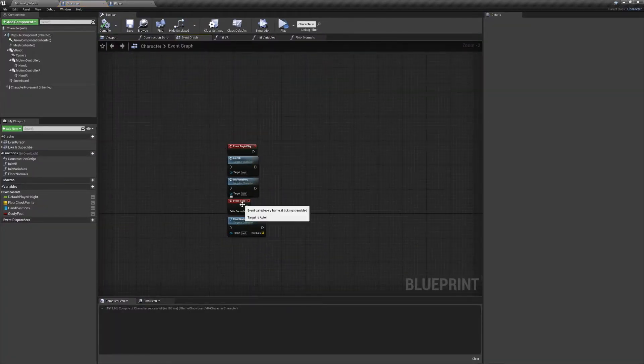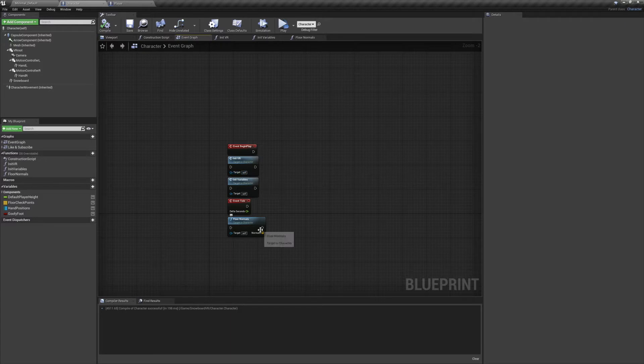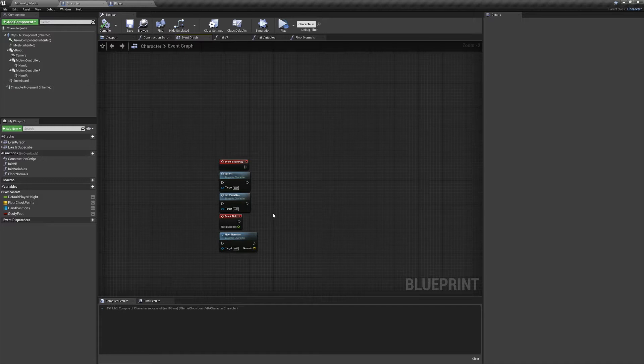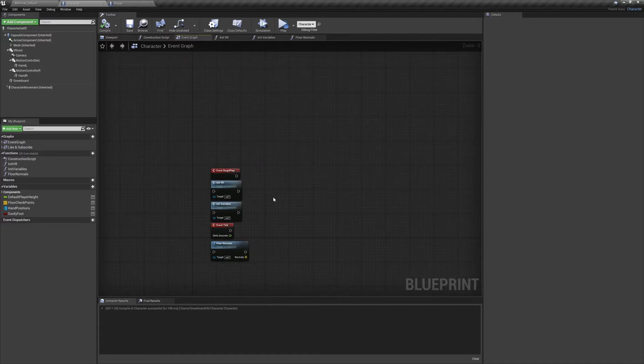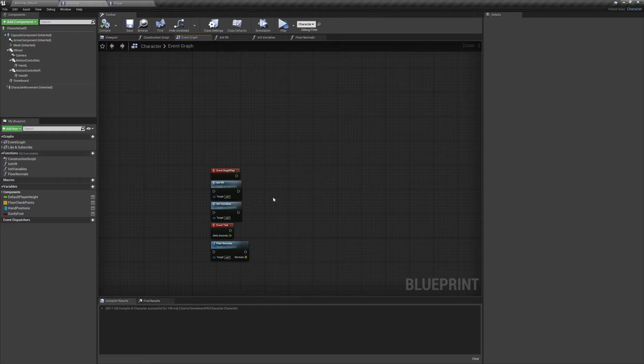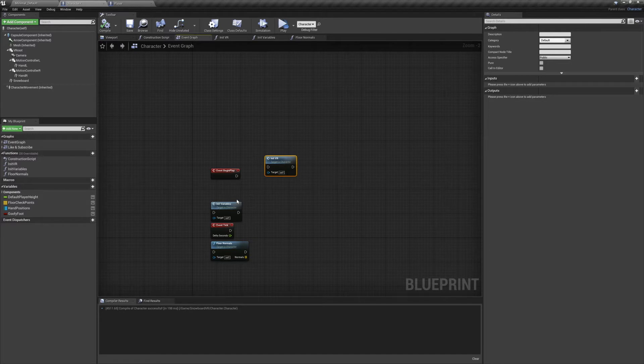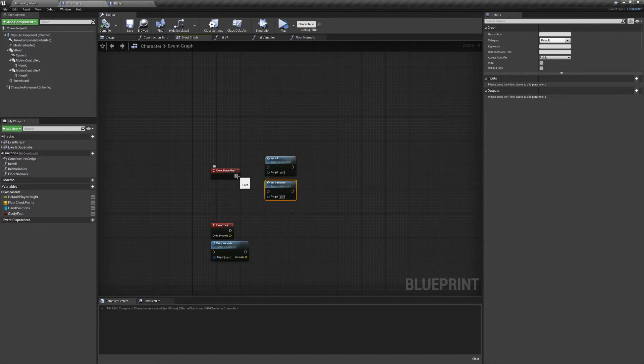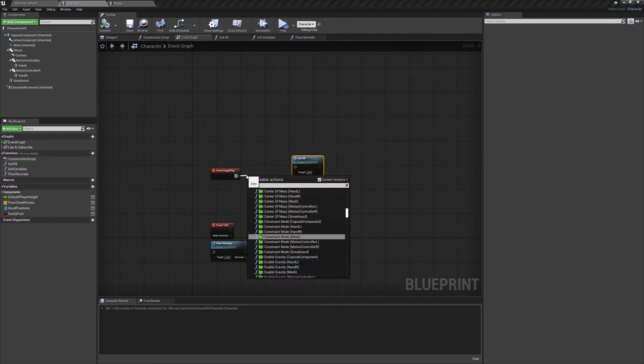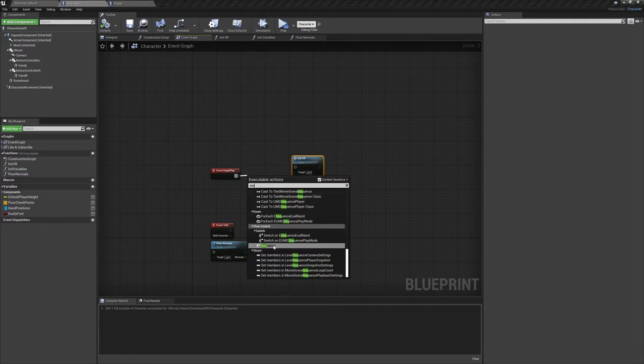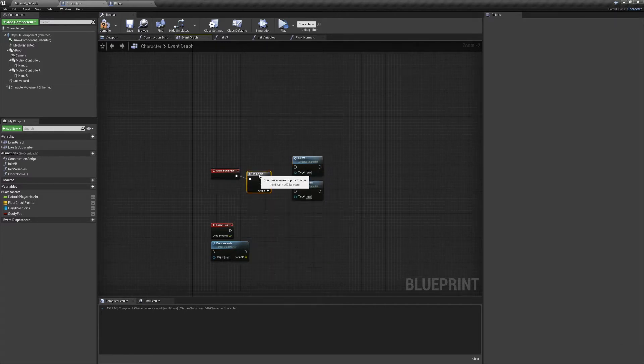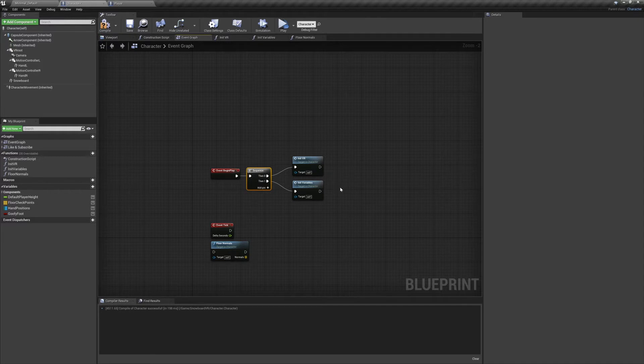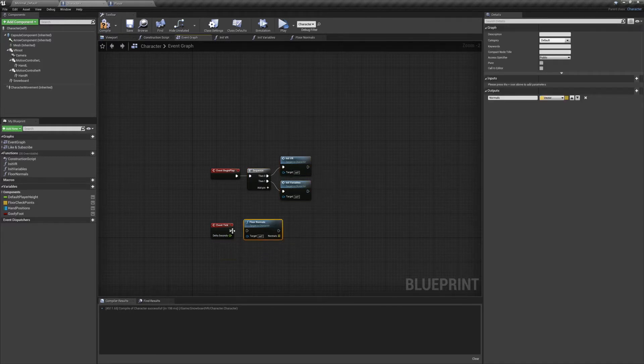Today we're just going to be working with event begin play, event tick, and three custom functions. You'll also see I've made four variables, and in the functions there will be additional local variables. The first thing we'll do is set up event begin play to initialize our character. I used a sequence node to do this because I think it looks cleaner, but it's not required. After that we'll plug event tick into our floor normals function. Now let's set these up.